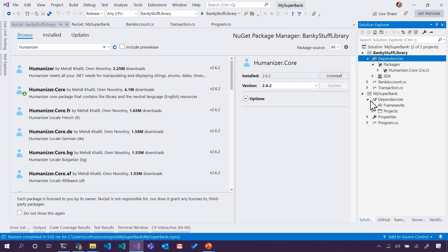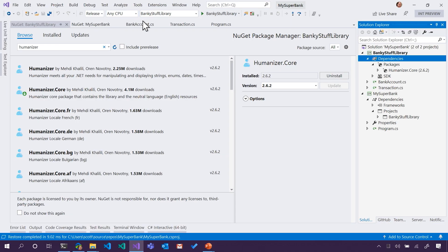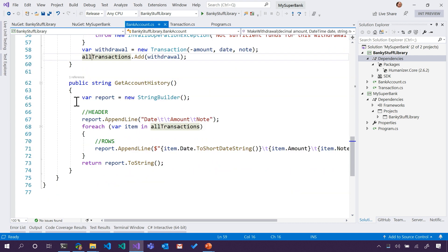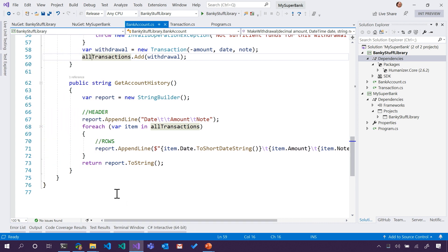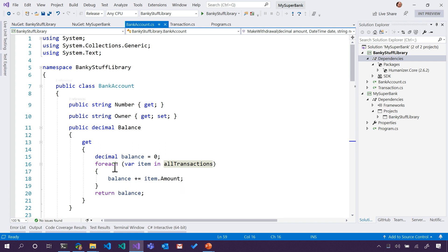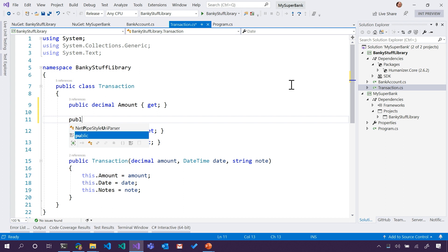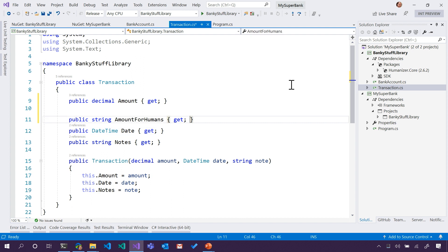Humanizer is going to be installed only at the BankyStuff library. So we're making a dependency tree — BankyStuff library knows about Humanizer, but MySuperBank only knows about BankyStuff library. So where did we output all of our stuff? We did it in GetAccountHistory. We have item.Amount, and I think we put that on Transaction. What about a PublicStringAmountForHumans? We could get that — we don't want to make a new string. Why don't we get that string from where we already had it in Amount, and then call ToWords?